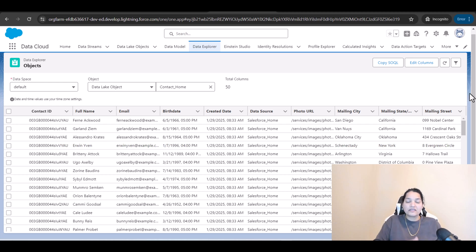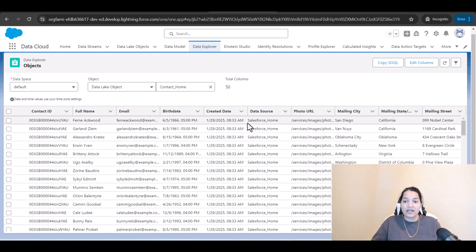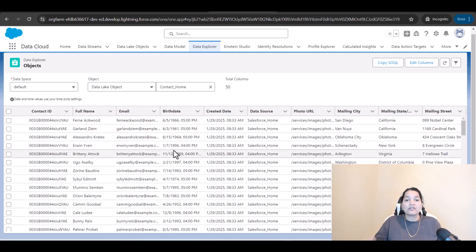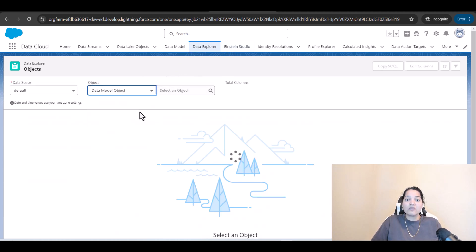This data was available in the Salesforce home — it's still there, it wasn't removed. We basically brought that data inside of Data Cloud as well. This is denormalized data. There is a possibility that one customer can have multiple phone numbers, multiple emails, and multiple addresses.